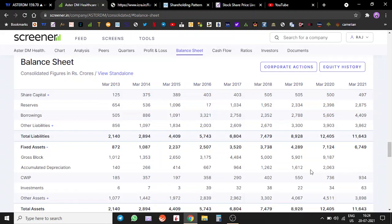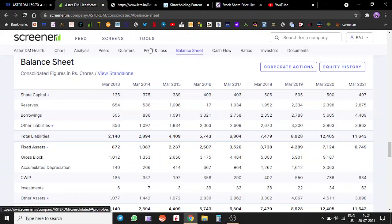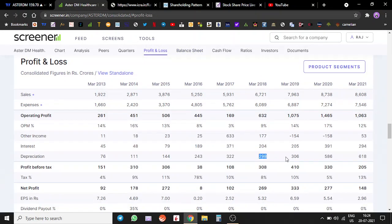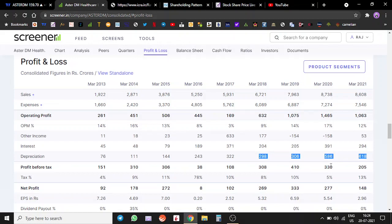The depreciation is deducted from your profits. That is the reason why, once we come to the profit and loss statement, you will see that significant amount of depreciation is getting deducted from the profits. This will keep on happening unless and until the new facilities are not operational and start generating revenues.